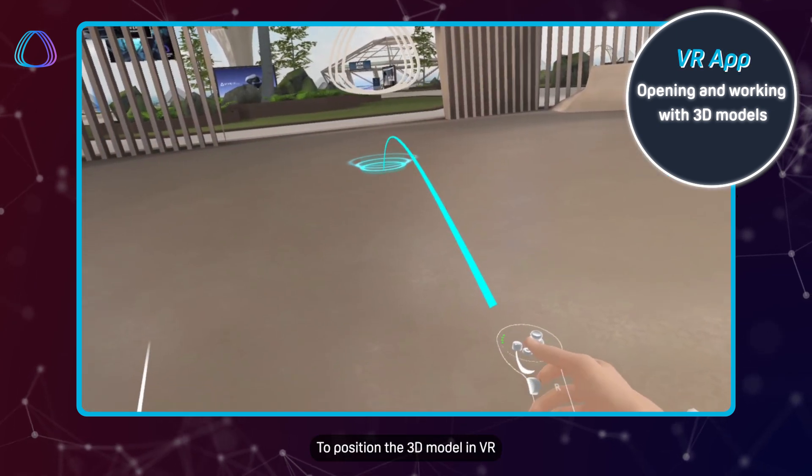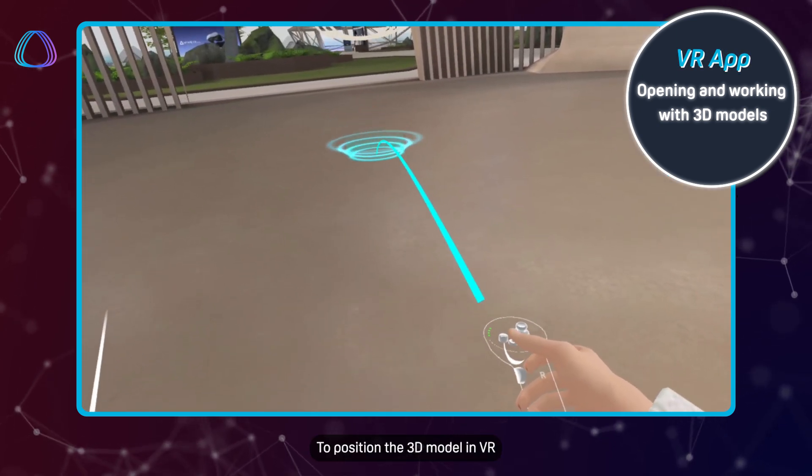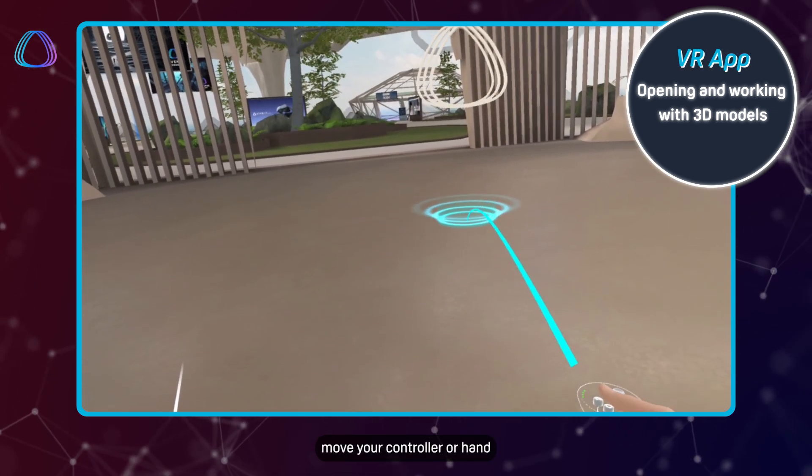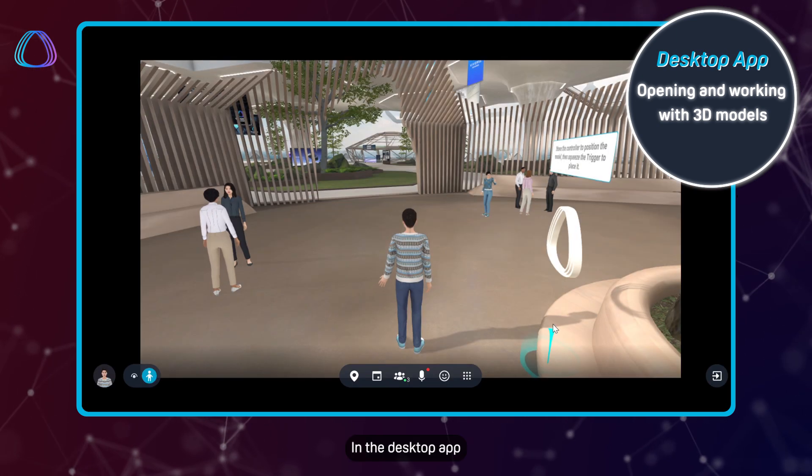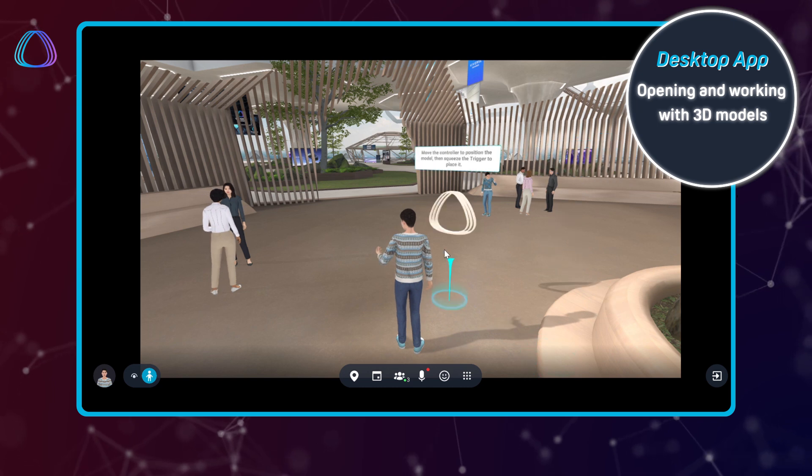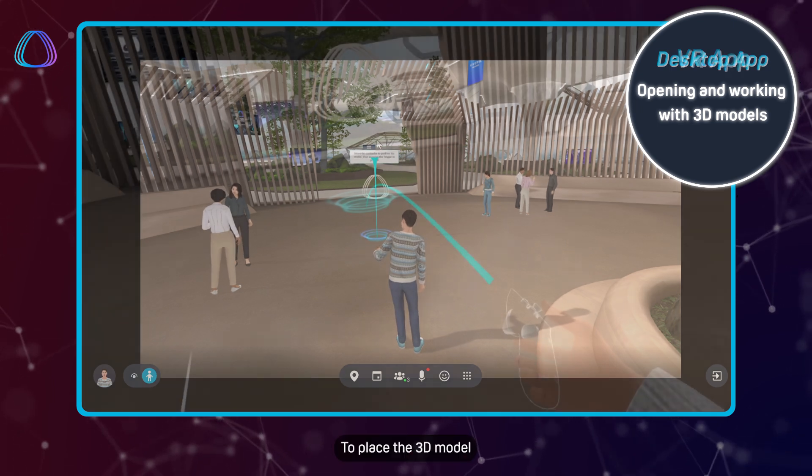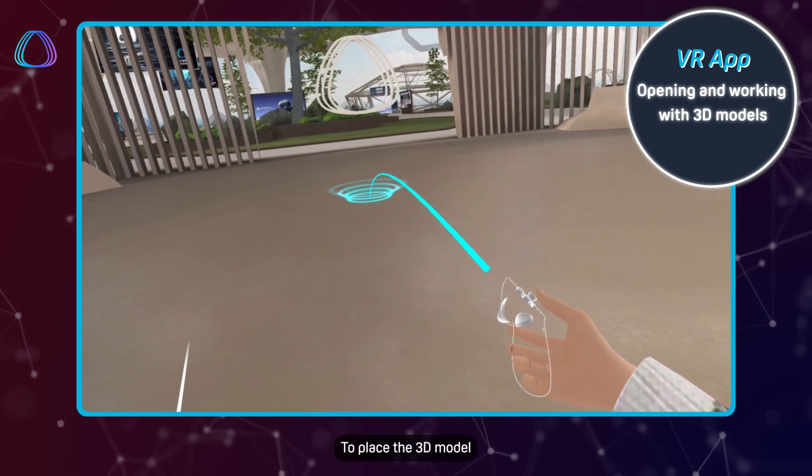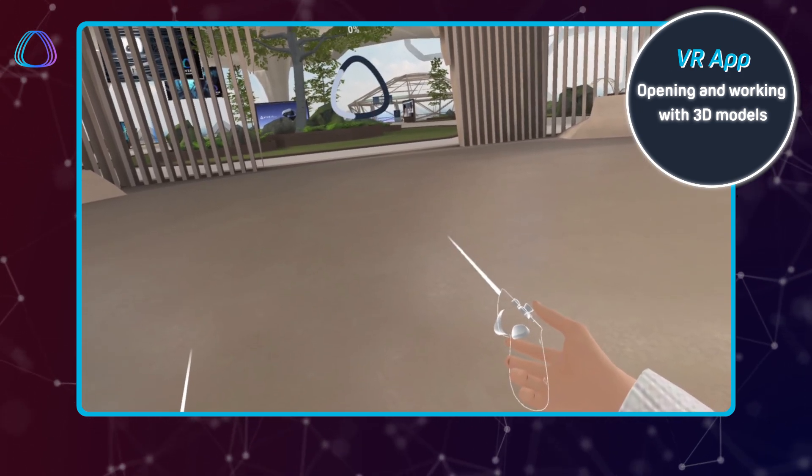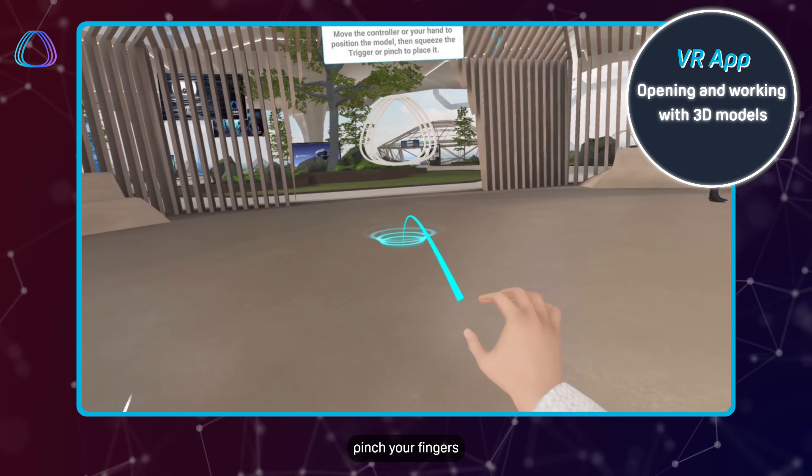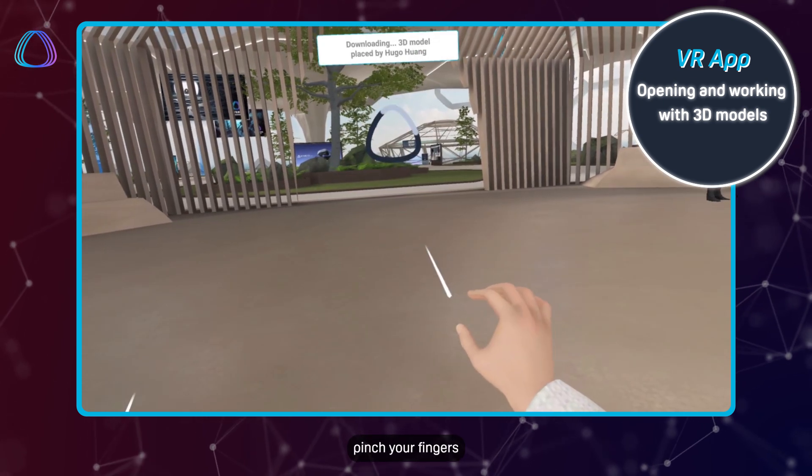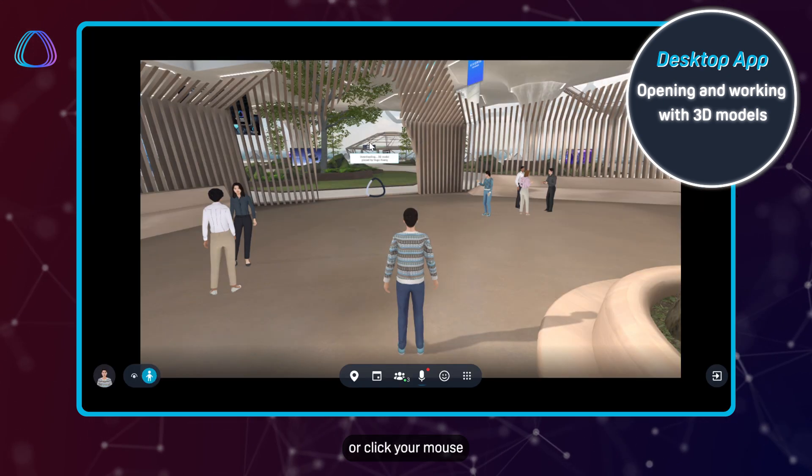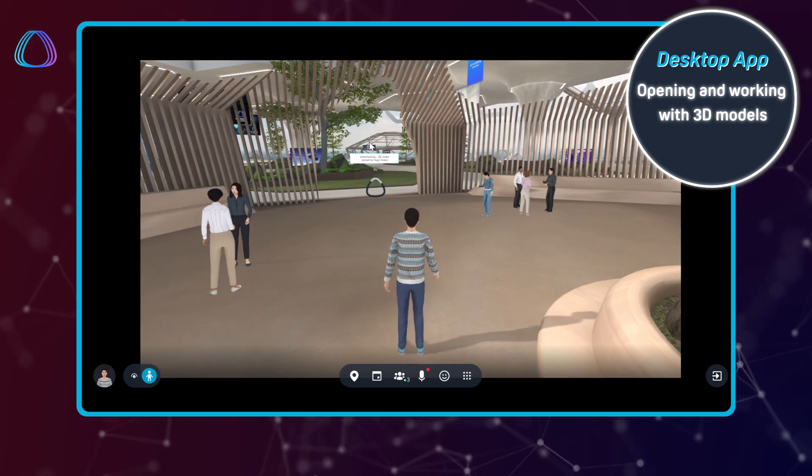To position the 3D model in VR, move your controller or hand. In the desktop app, move your mouse. To place the 3D model, press the trigger, pinch your fingers, or click your mouse.